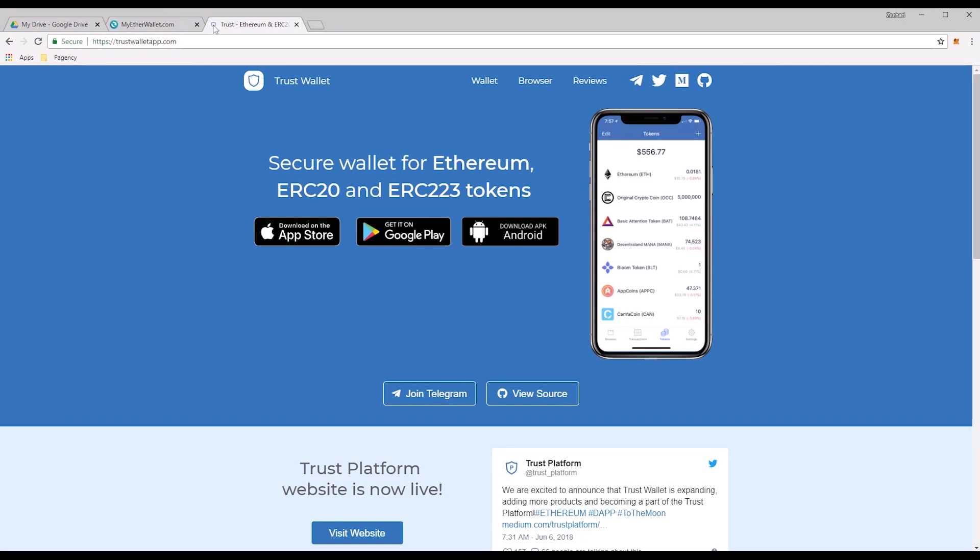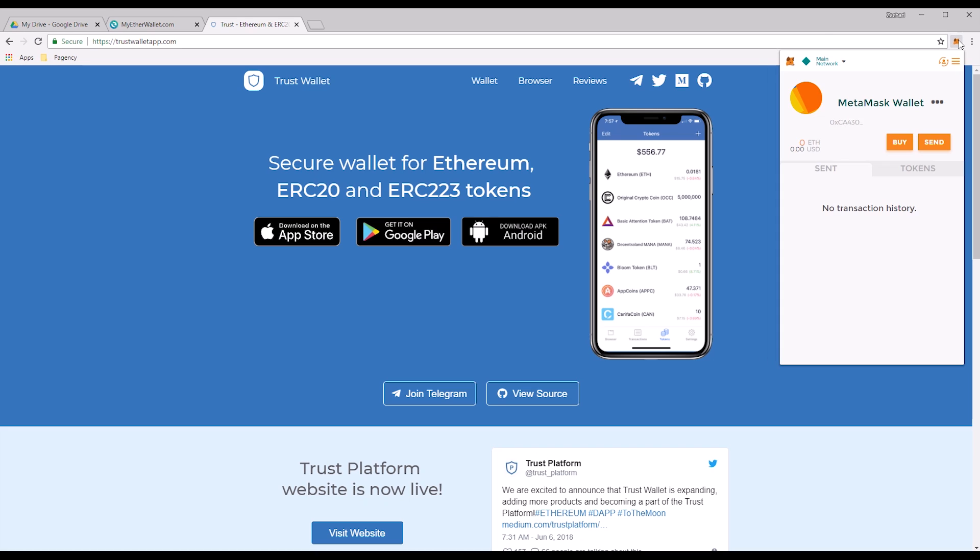Good evening or good morning guys, wherever you are in the world. My name is Zach and today I'm going to show you how you can import your MetaMask wallet private key into your Trust app.